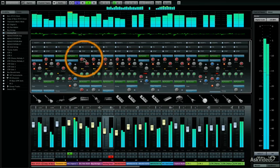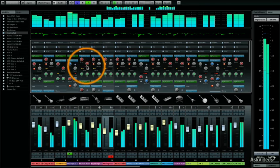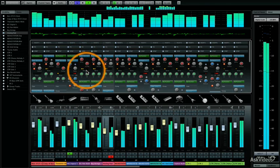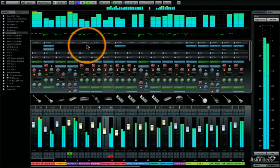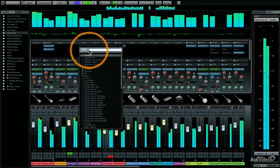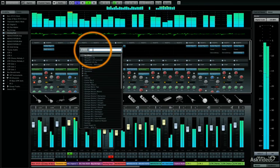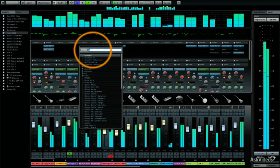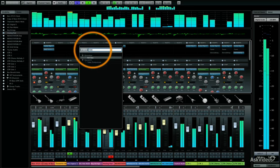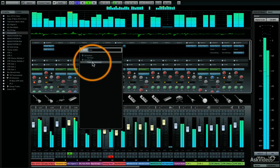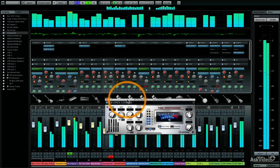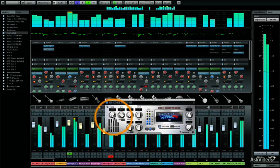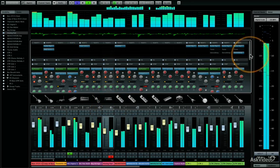I'll be showing you Cubase 7's dramatically improved mixer known as the Mix Console. The Mix Console offers a high degree of customization along with a very helpful full screen mode that allows you to mix on a very broad canvas.